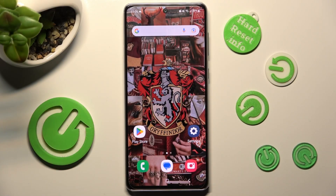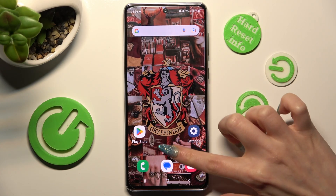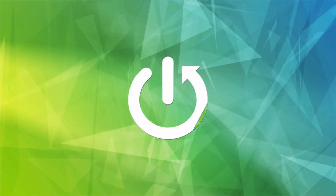Hi, in front of me is Samsung Galaxy A73 and today I would like to show you how you can access all your downloads on this device.